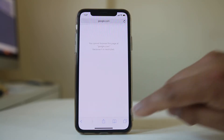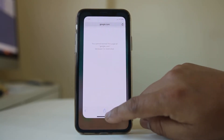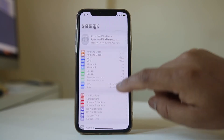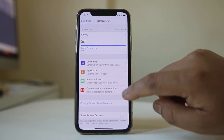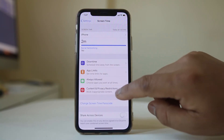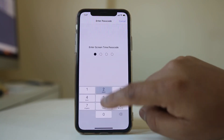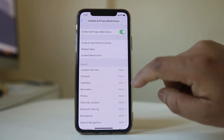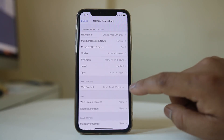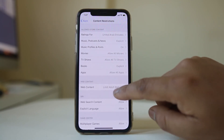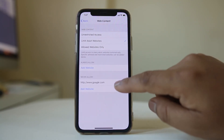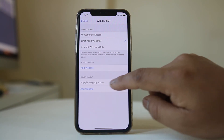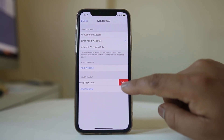Now if you want this website to be accessed again, go to Settings and go to Screen Time. Go to Content and Privacy Restrictions and enter the passcode. Then go to Content Restrictions, go to Web Content, and swipe this website to the left. Select Delete.